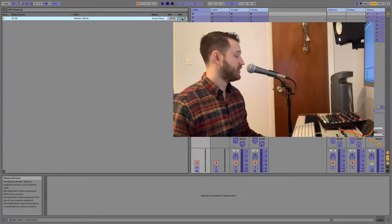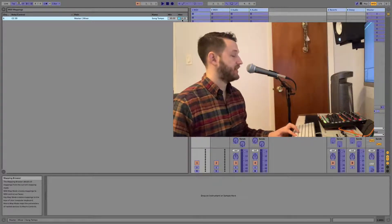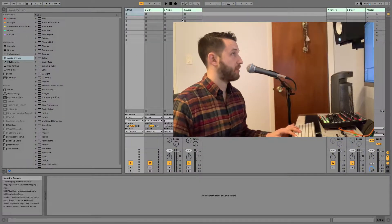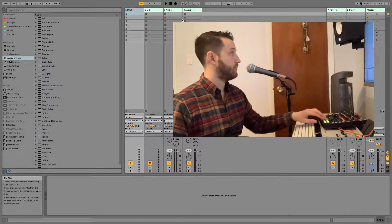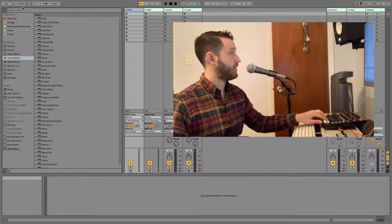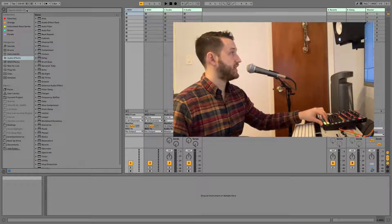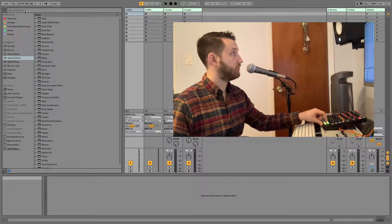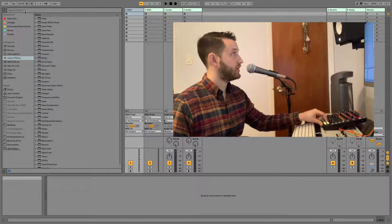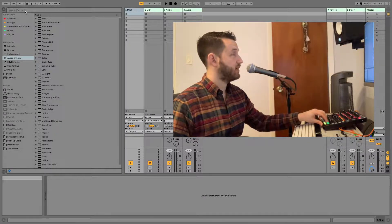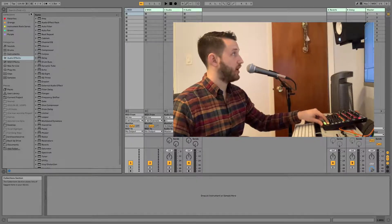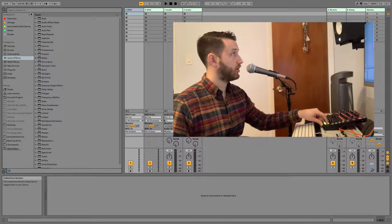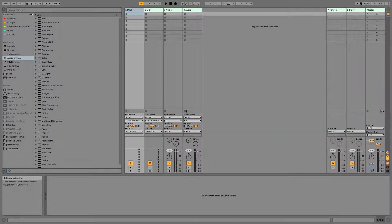Cool. All right, let's go ahead and give this a test here. So I'm going to exit MIDI mapping mode, and I'm going to go ahead and press my down button. Check it out. We're going down. Now, as I go up, we're going up.